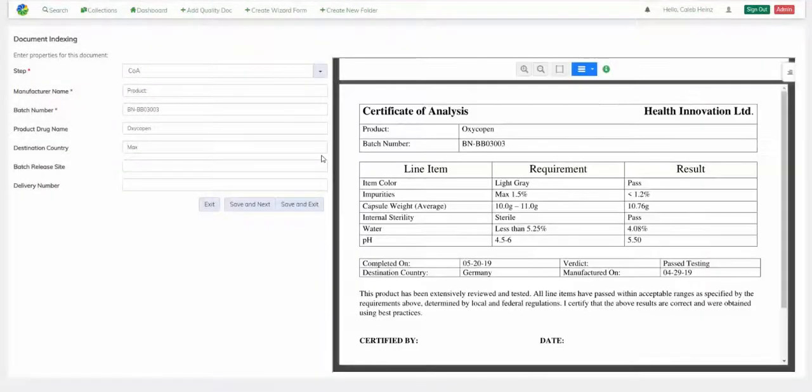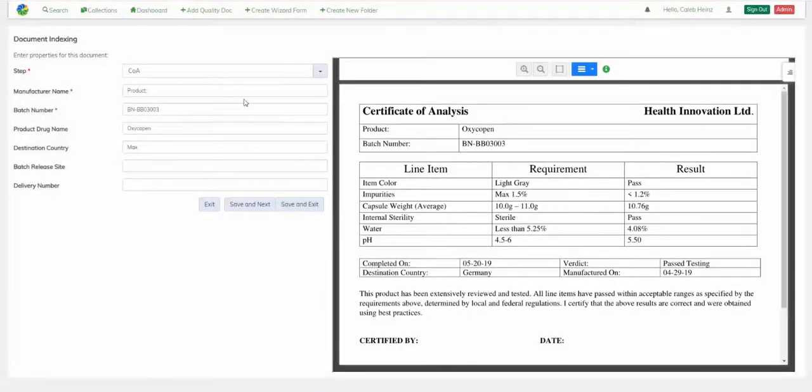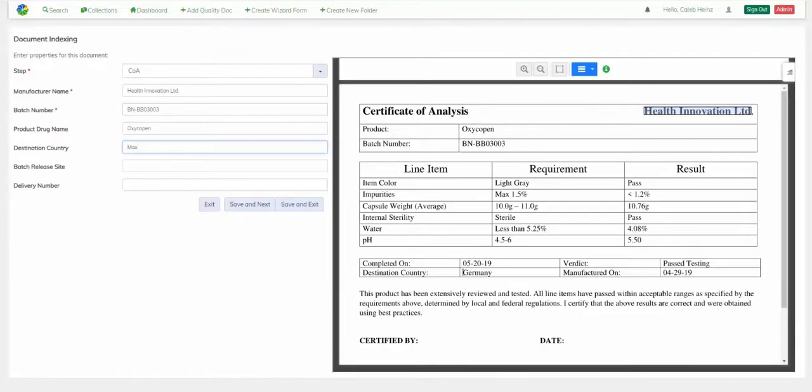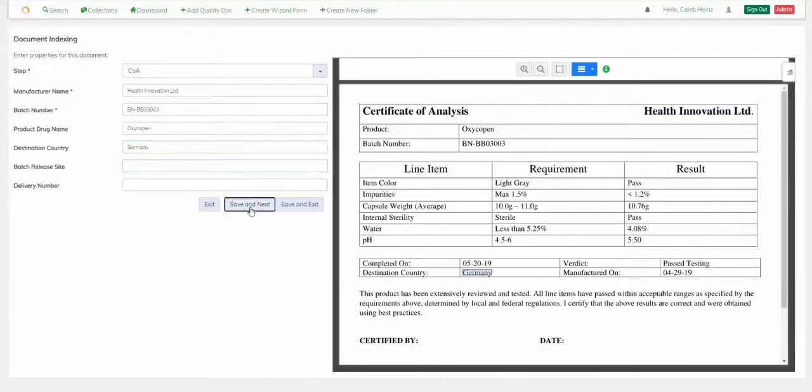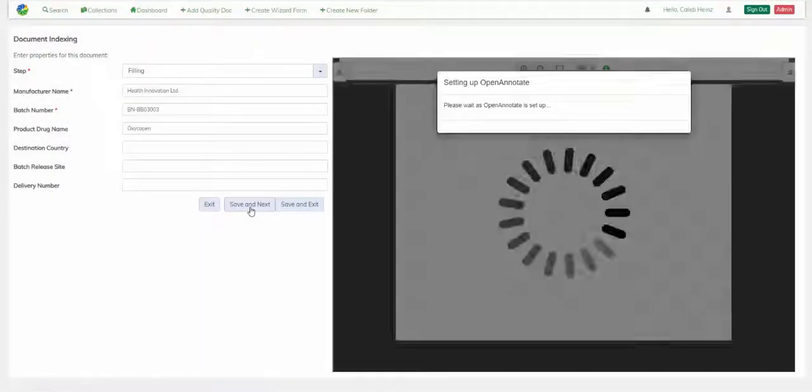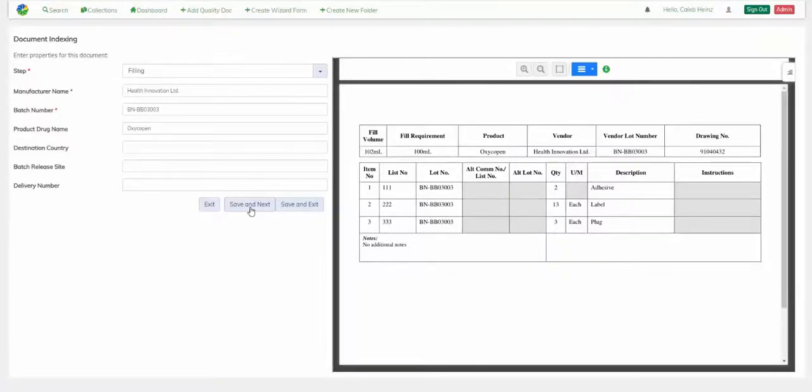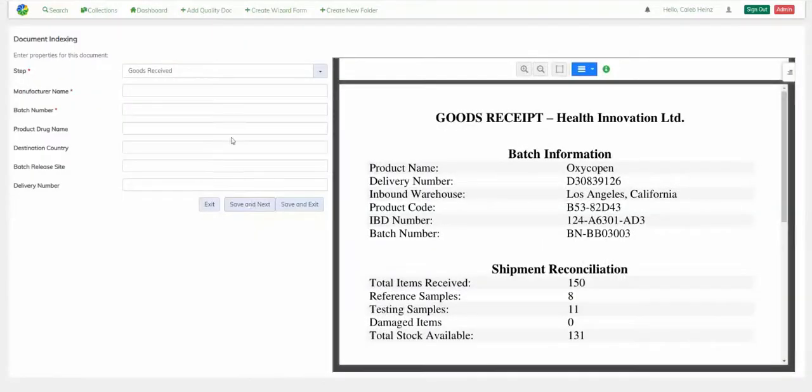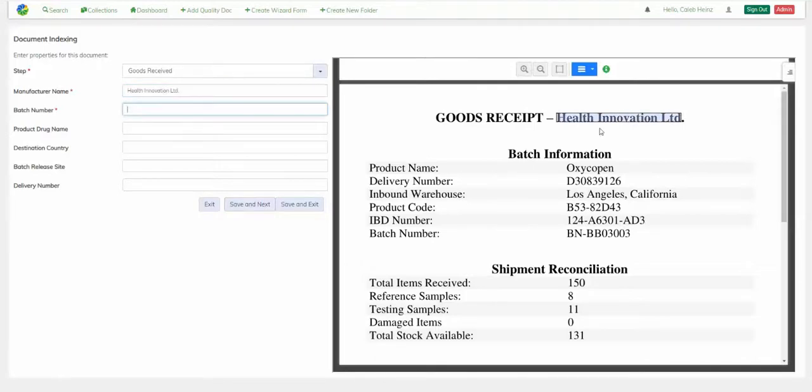As you can see, the C of A from this manufacturer was correctly classified. However, several of the properties weren't correctly indexed, so I'm adjusting those now. The next document was 100 percent correct the first time. I'm indexing some properties for this goods received document.